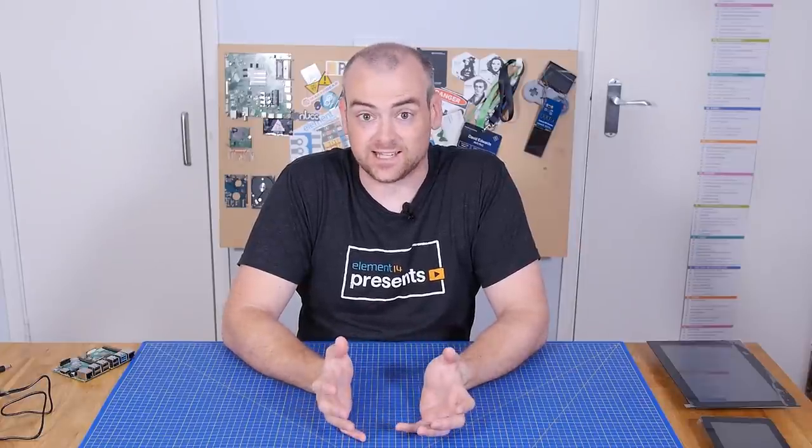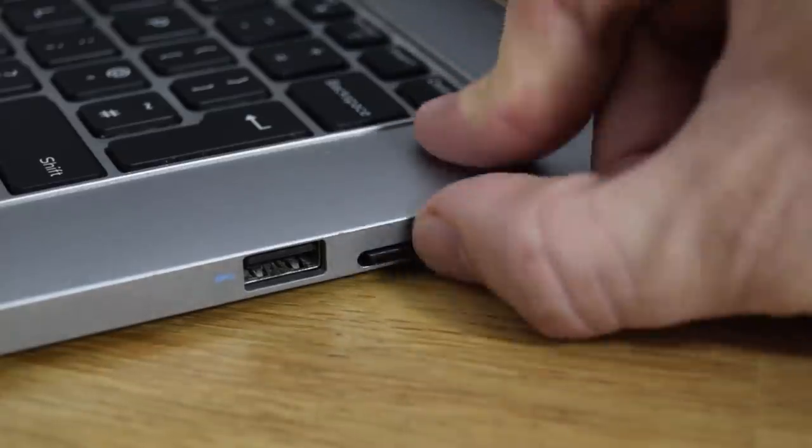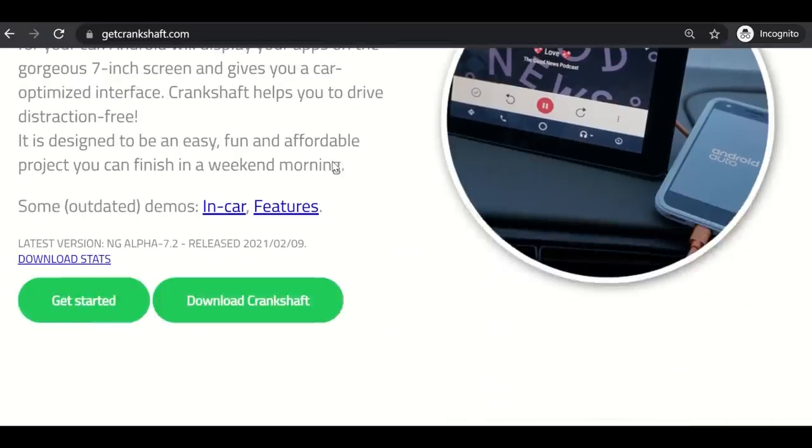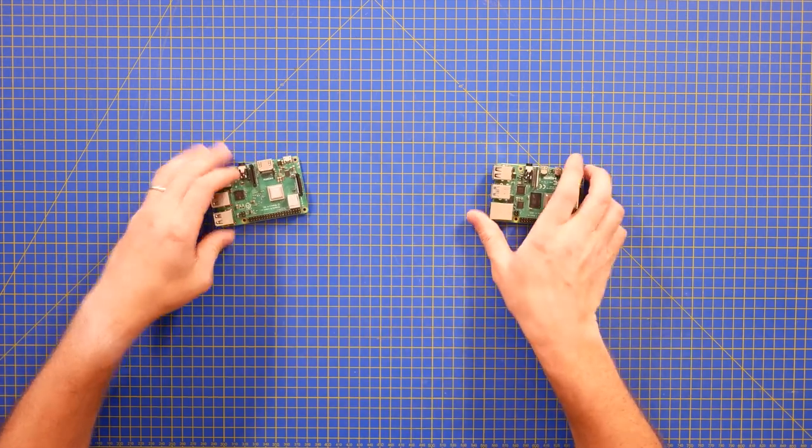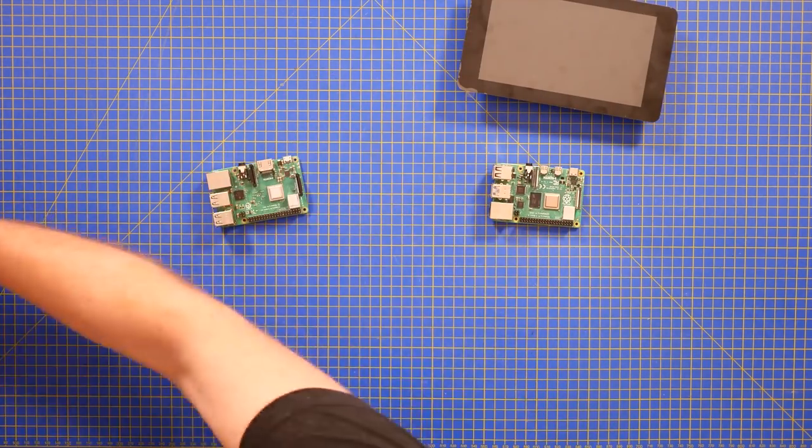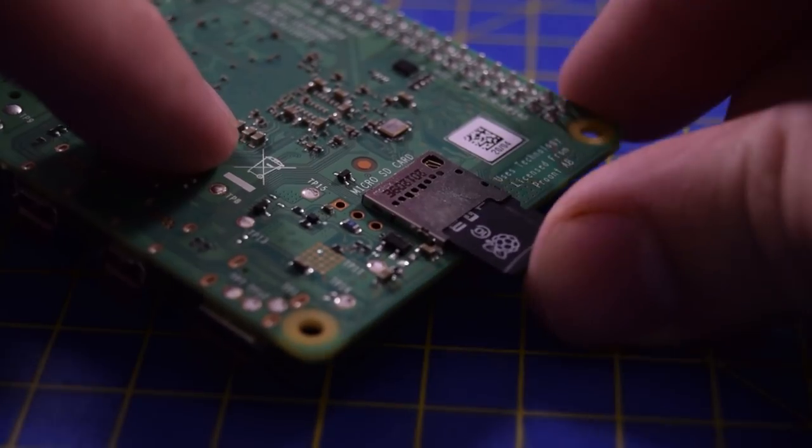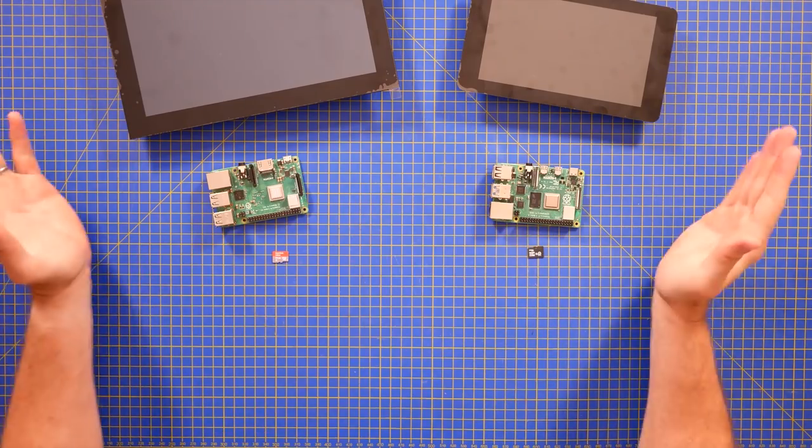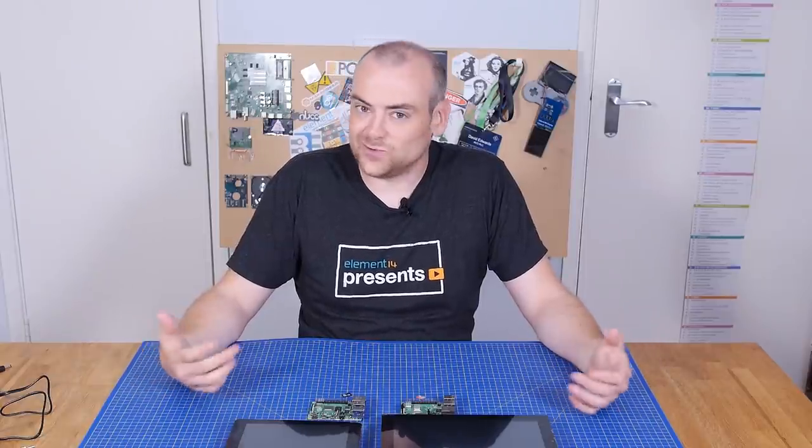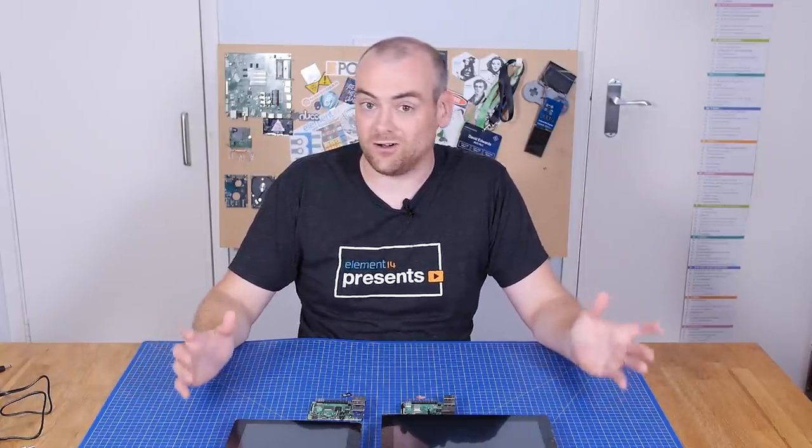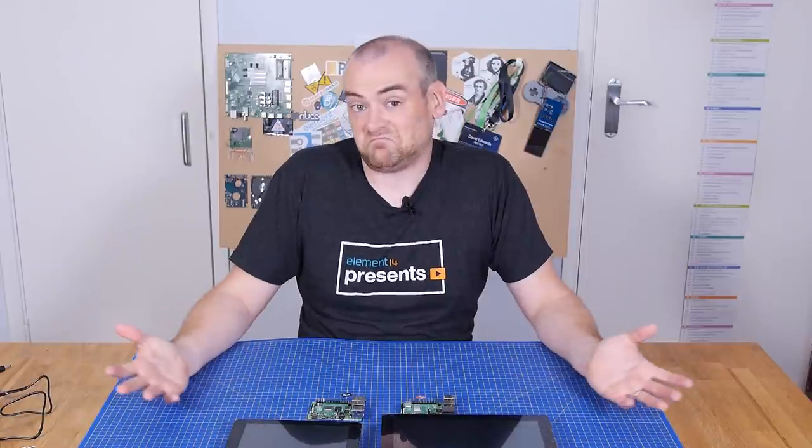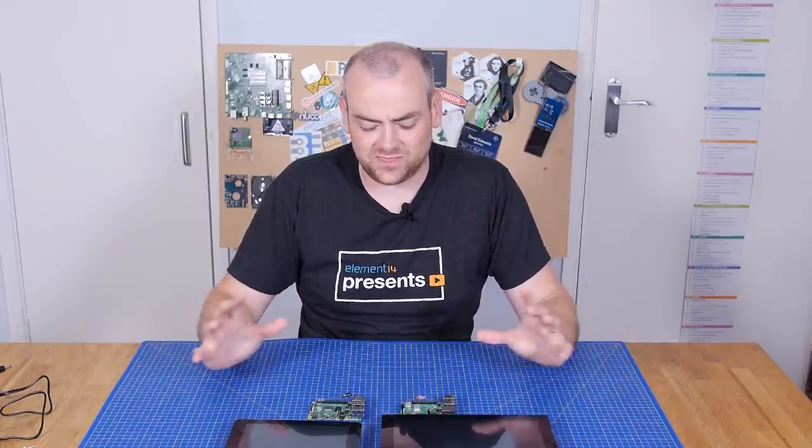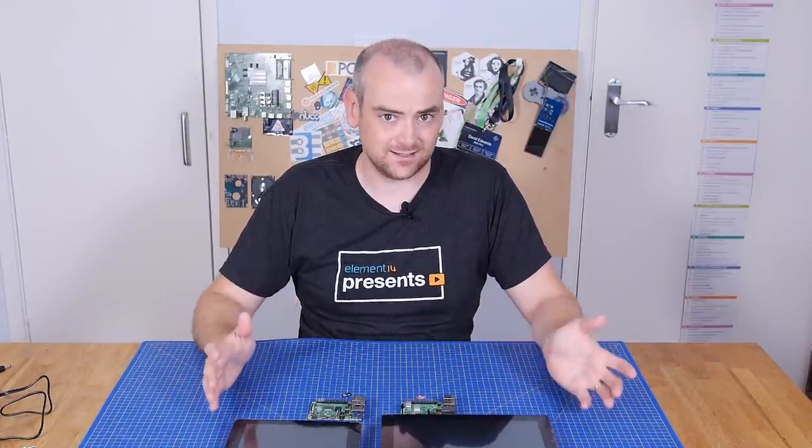The good news is the core of this project is really simple. Grab an SD card, download the latest image of Crankshaft NG, flash it onto your SD card, grab yourself a Raspberry Pi, compatible touch screen, stick your SD card in, attach the two and power on. Obviously the final hardware arrangements is going to change by preference, by phone, by car, by whatever bells and whistles you'd like to add, but that's enough to at least get you started.